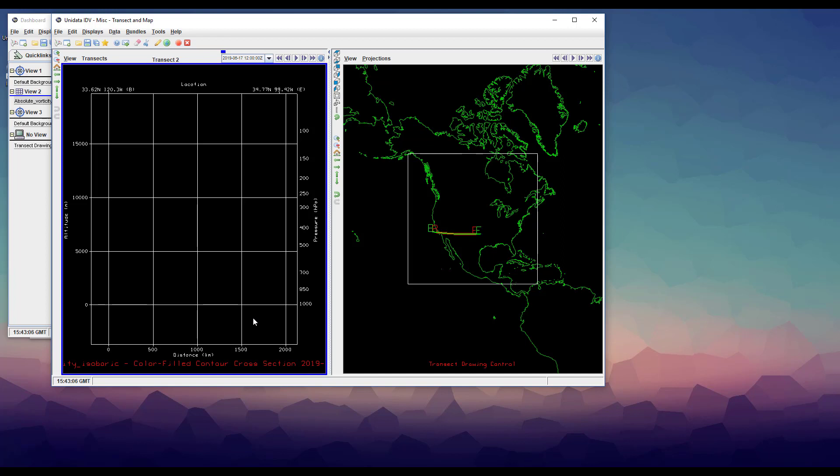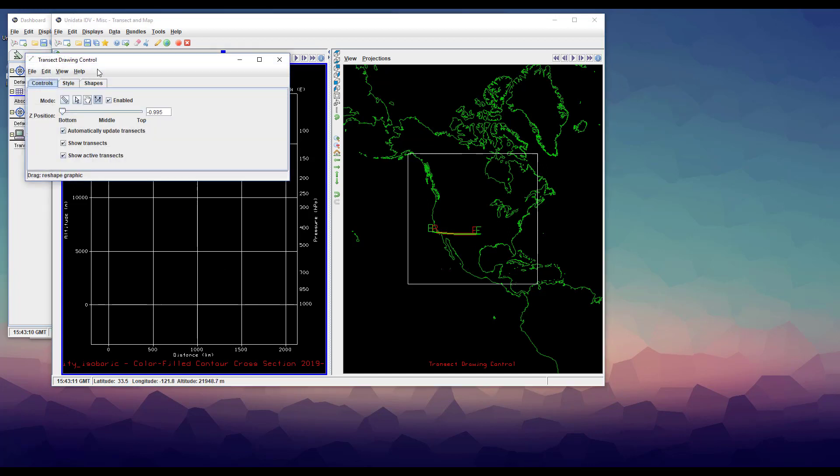So we have two options. We could move our transect, or we could create a new one. In either case, we start by opening the transect drawing control.